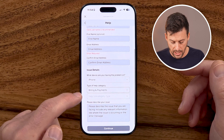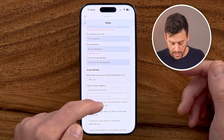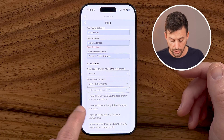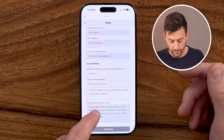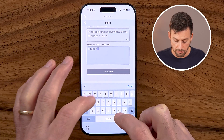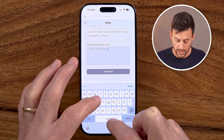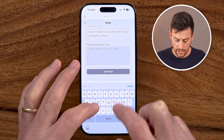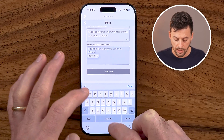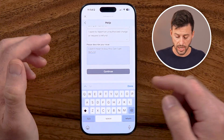Then select a billing and payments issue. On here you can choose whether there's an unauthorized charge or to request a refund. You can just say something like, I didn't mean to buy this, can I get a refund? Then just fill in what you didn't mean to buy and hit Continue. They'll get back to you usually within a couple days with that refund for your Robux.